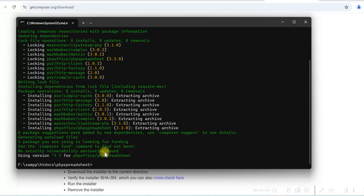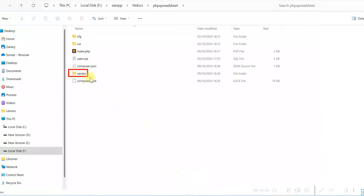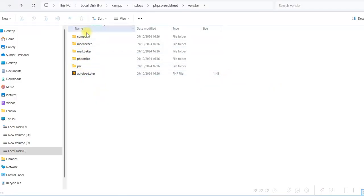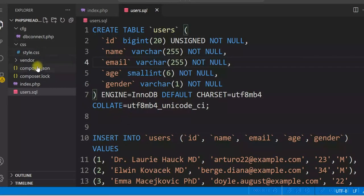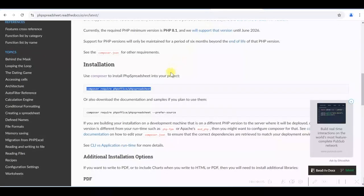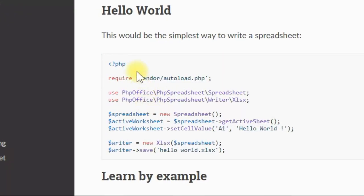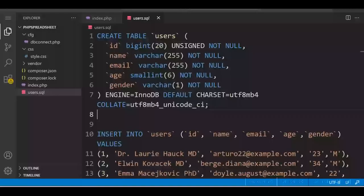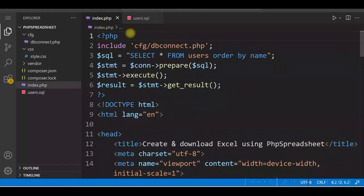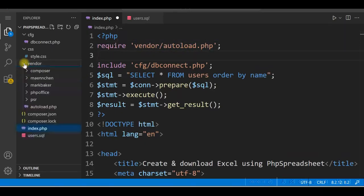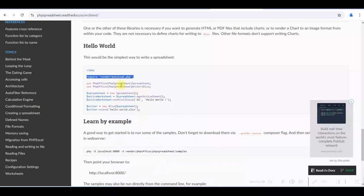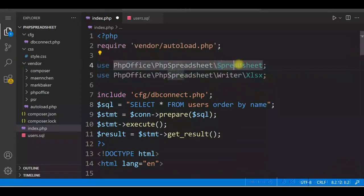PHP Spreadsheet installation is complete. If I go to our project folder, you will see there is a vendor folder created here. Double click on it — the library files are installed here. In Visual Studio Code you can see the vendor folder, and there are two more files: composer.json and composer.lock. Now if you go to the PHP Spreadsheet documentation and scroll down, there is an example to create an Excel file. We will use 'require vendor/autoload.php' — in the vendor folder there is an autoload.php file already there. You need to use two classes: PhpSpreadsheet and Xlsx.